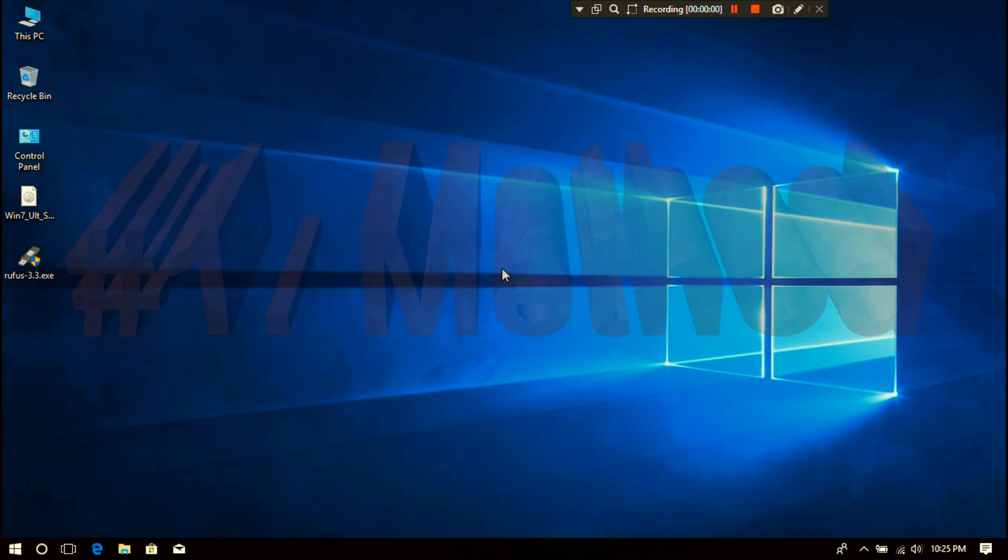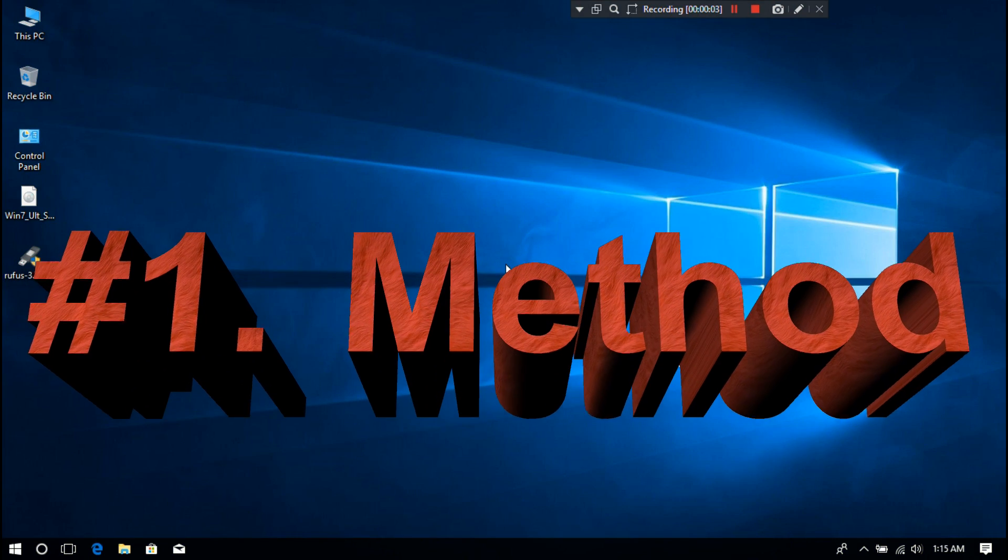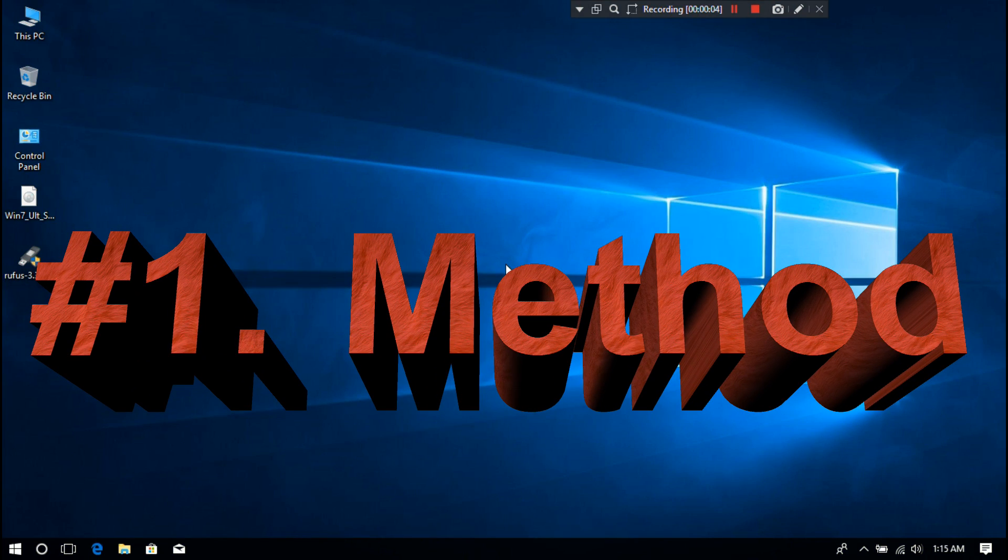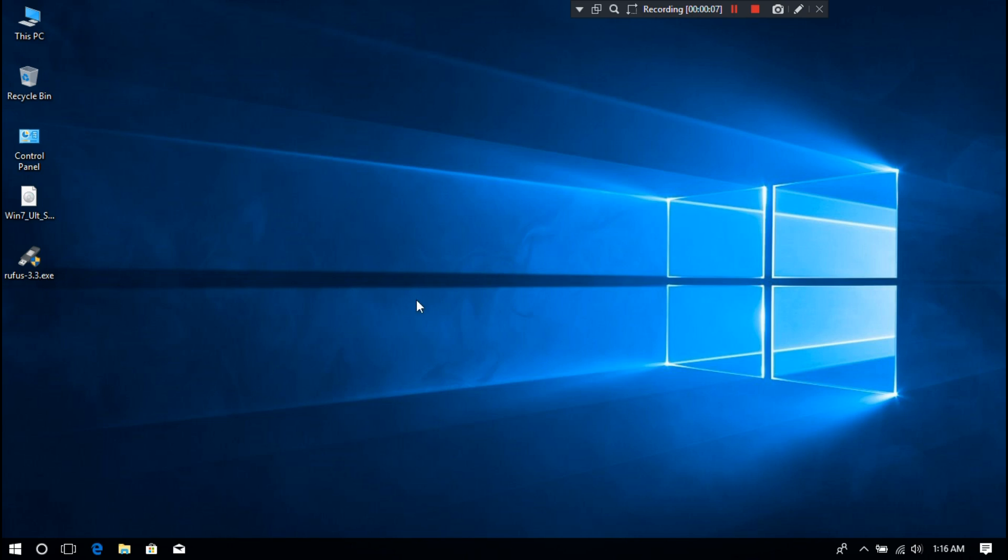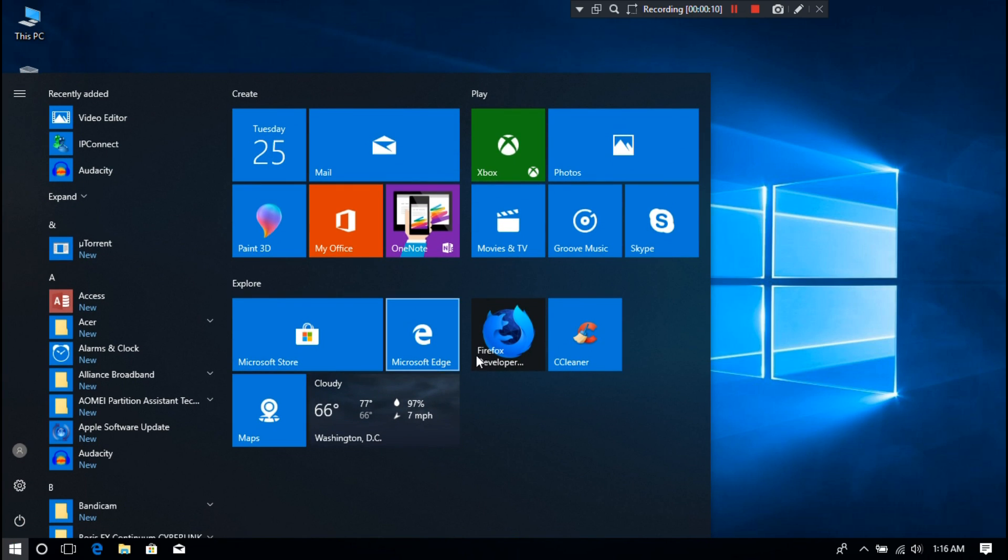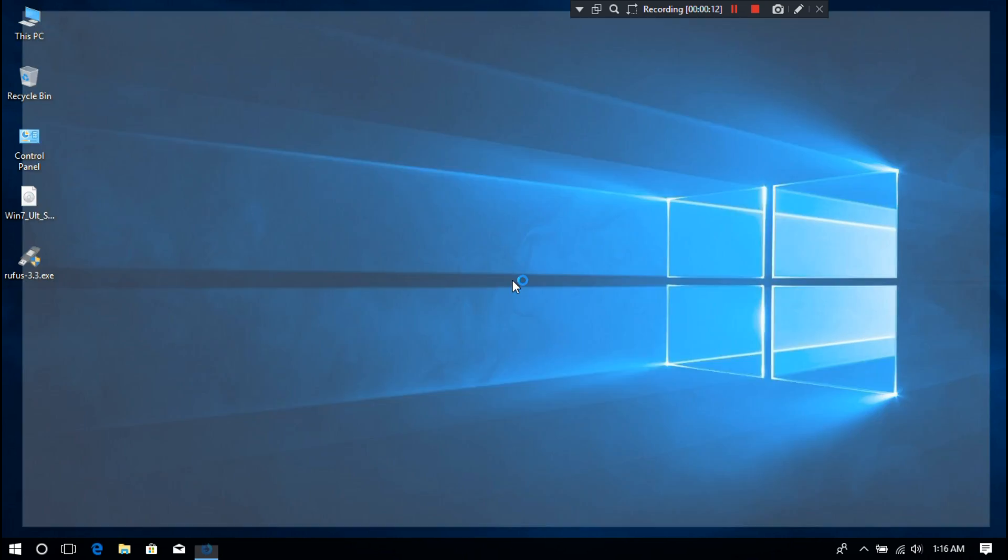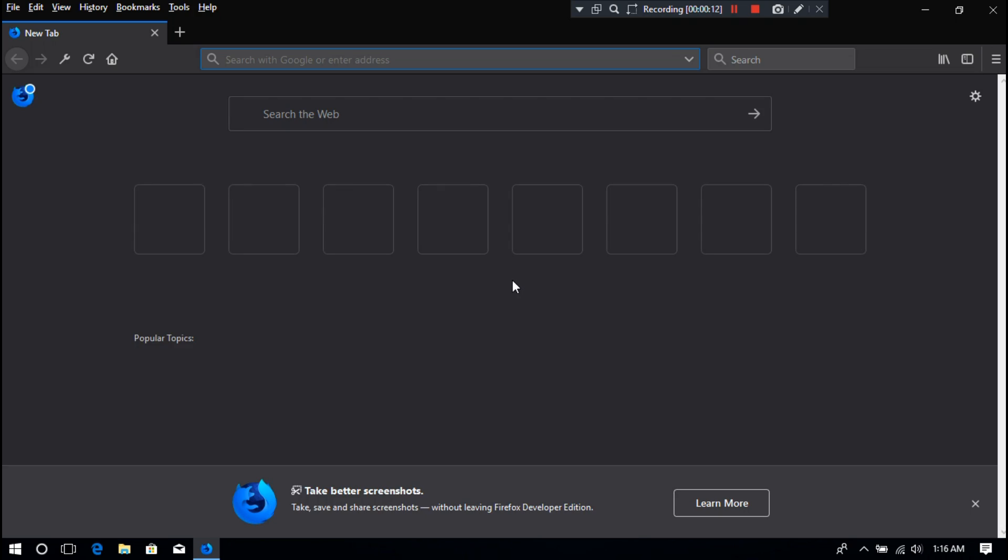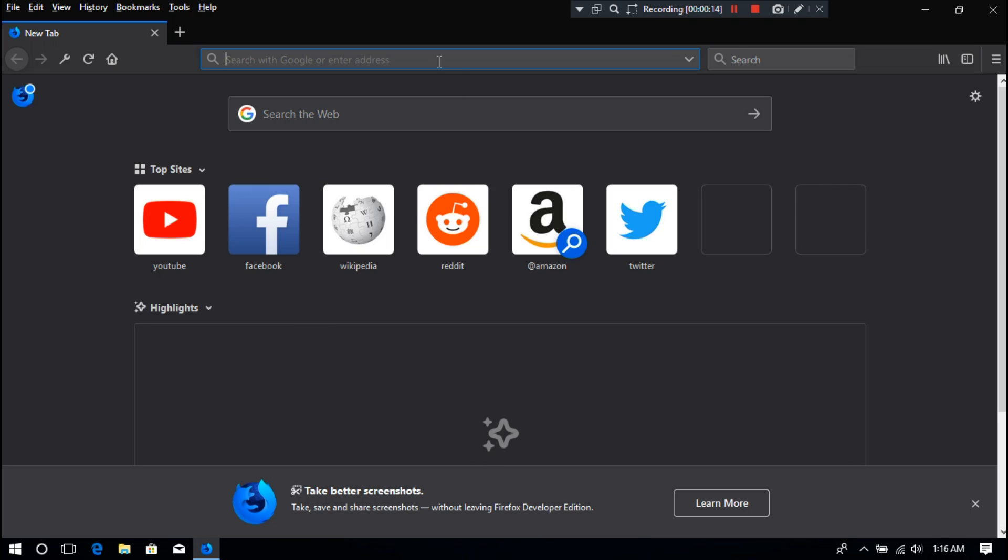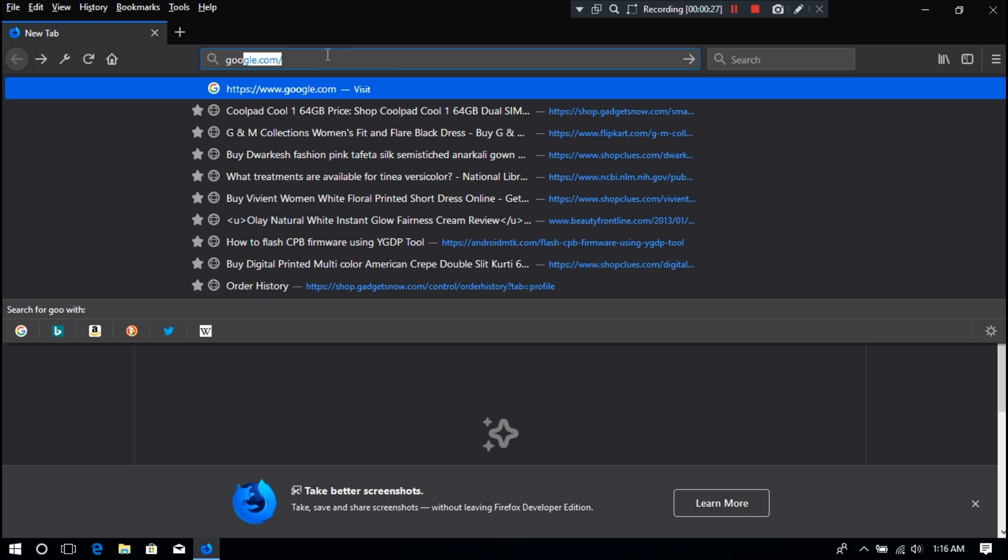First, let's start with the easy method. It's a little bit time-consuming but it's 100% works. In order to fix this issue, you need to download Windows USB installation tool by Googling. Now just follow me to download.